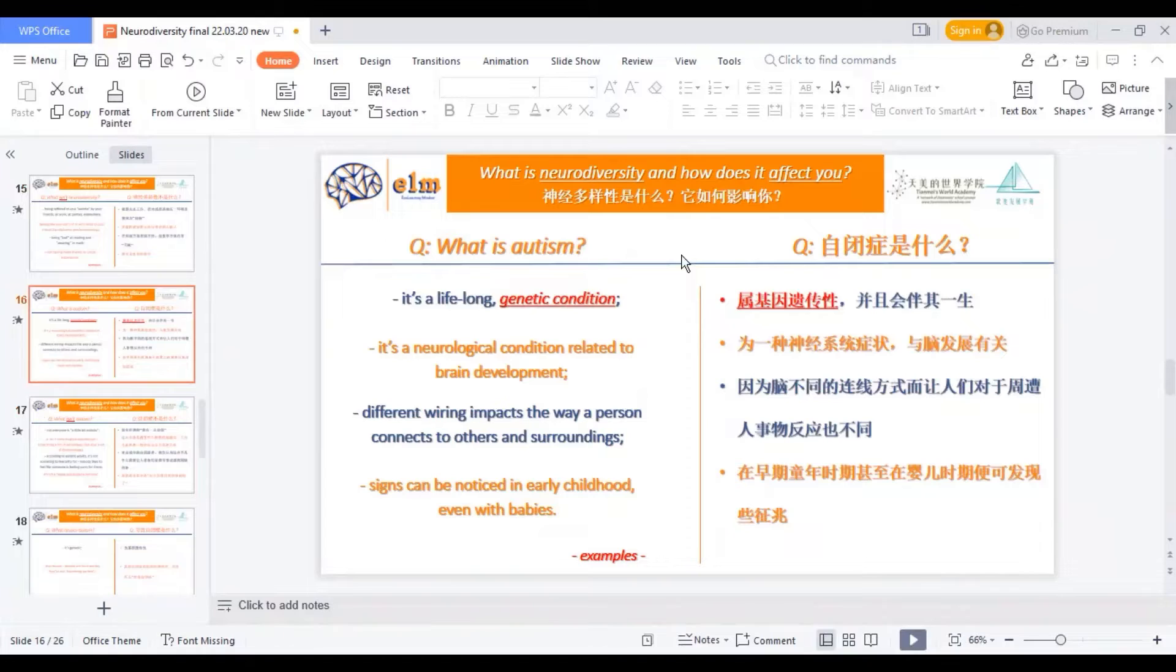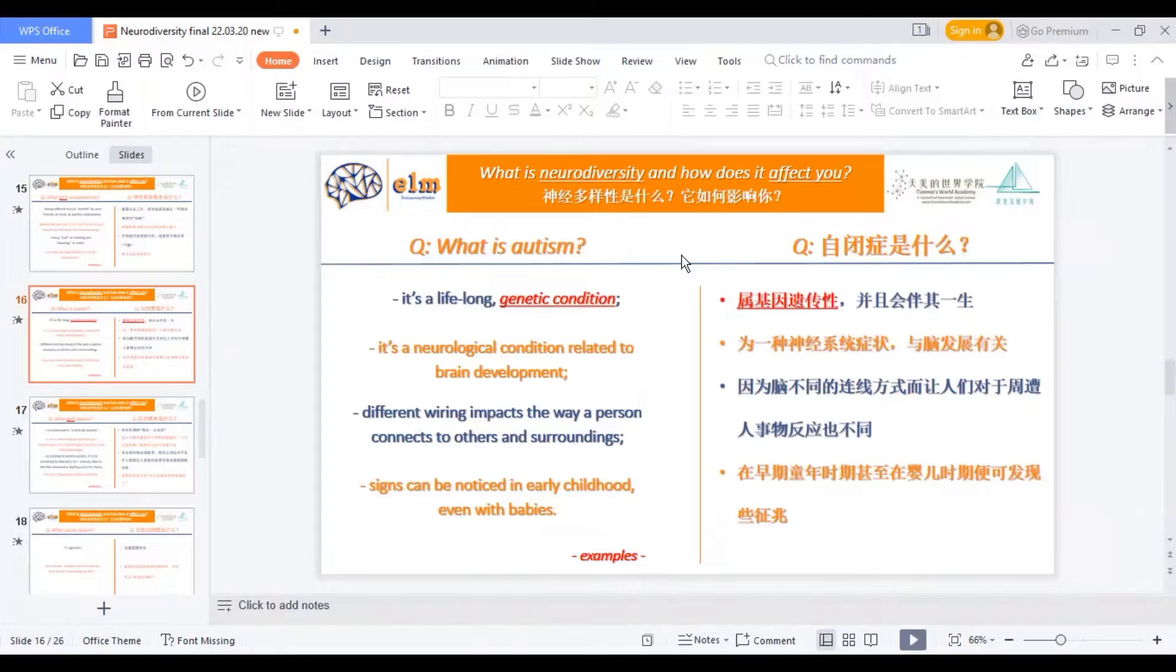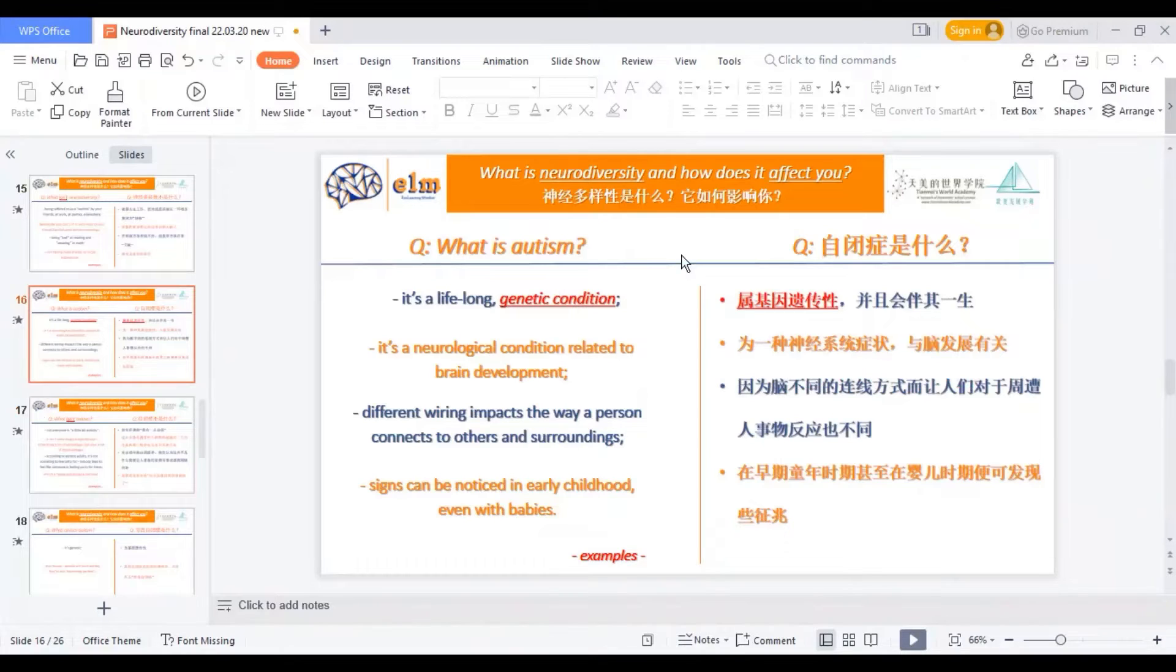What is autism? It's a lifelong genetic condition. It's a neurological condition related to brain development. Different wiring in the brain impacts the way a person connects to others and surroundings.